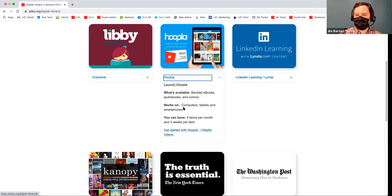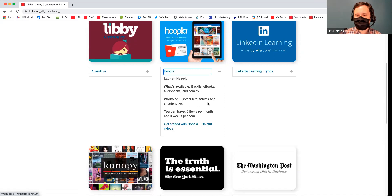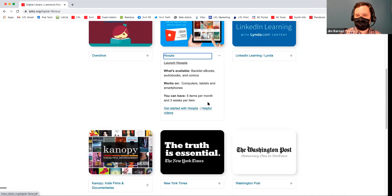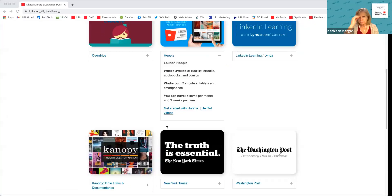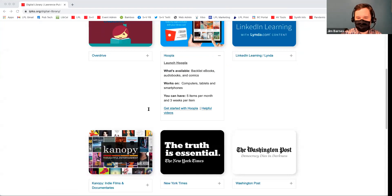Hoopla has some really cool stuff that isn't the latest and greatest. It works on computers, tablets, and smartphones, and you can check out five per month — I think it's back to five for now. So it's five checkouts per month. This one you sign in using your email address and password, then you select Lawrence Public Library once you're in Hoopla.